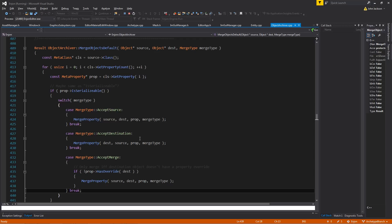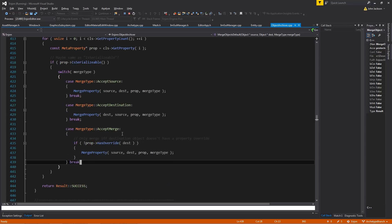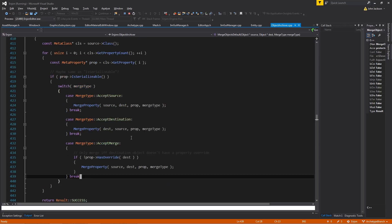Accept destination will do the opposite. It'll merge the destination into the source, which is useful for, let's say you made some changes locally on an archetype in a scene, and then you wanted to propagate those back. You would do that by doing the accept destination, just doing it backwards.